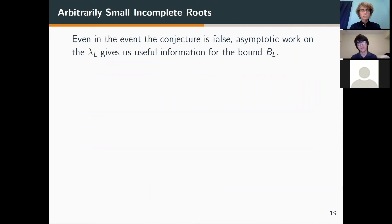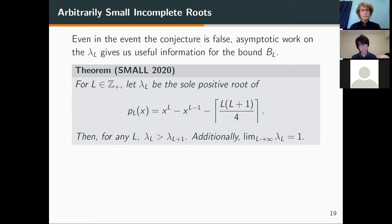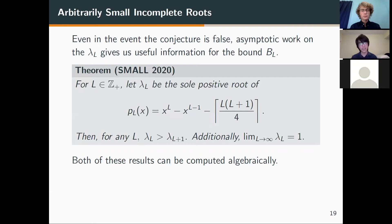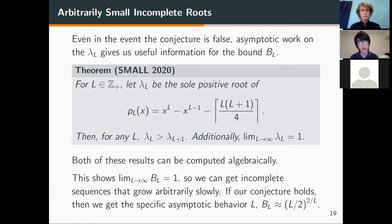Even if this conjecture is false, there are asymptotic bounds on lambda_L that provide useful information about B_L itself. We have proven that the sequence of lambda_L decreases as L tends to infinity, and as L tends to infinity, lambda_L approaches 1. Both results can be computed algebraically. So if the conjecture is false, then B_L is strictly less than lambda_L but still greater than 1, and by the sandwich theorem, the limit of B_L also equals 1. The asymptotic behavior of lambda_L is approximately L over 2^(2/L).